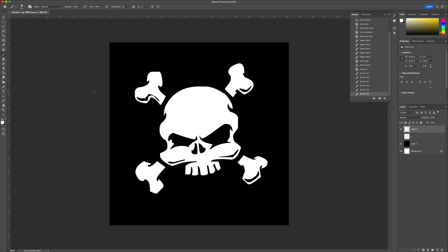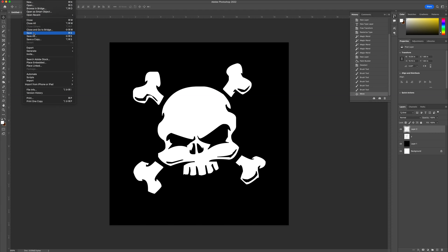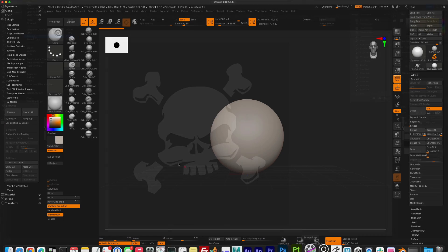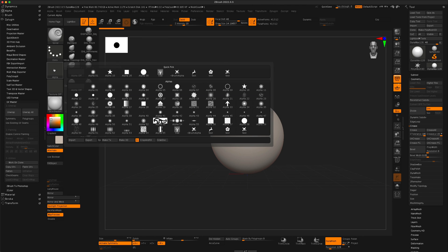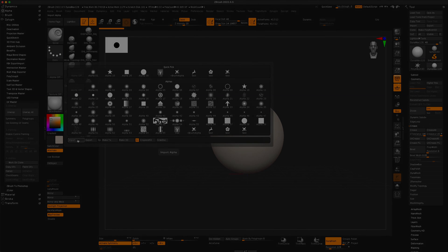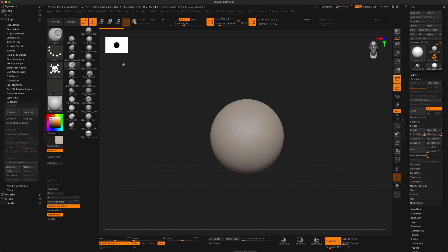Now let's go ahead and bring this into ZBrush. So what I'm going to do is save this as a PSD and bring it into ZBrush. Here I am in ZBrush. The next step I'm gonna go to alpha and do an import and just grab my skull alpha. You can see it right there comes in nicely.